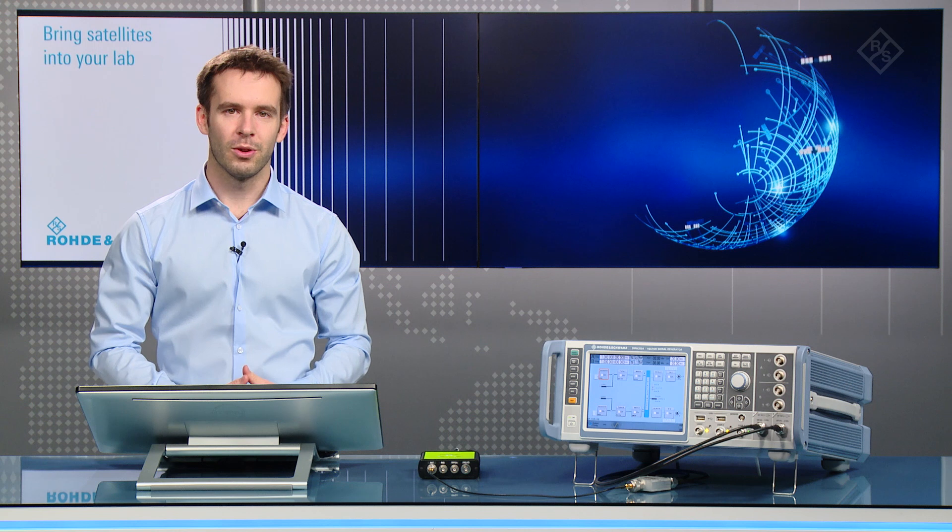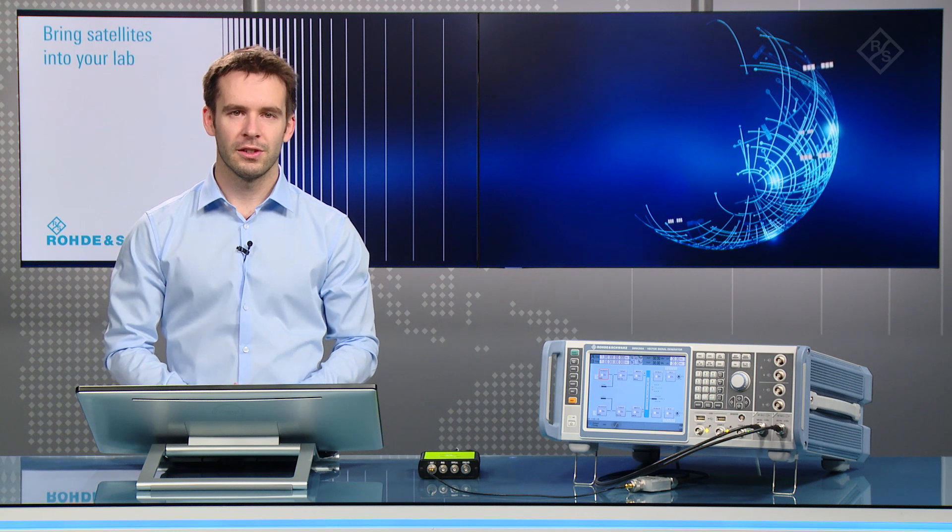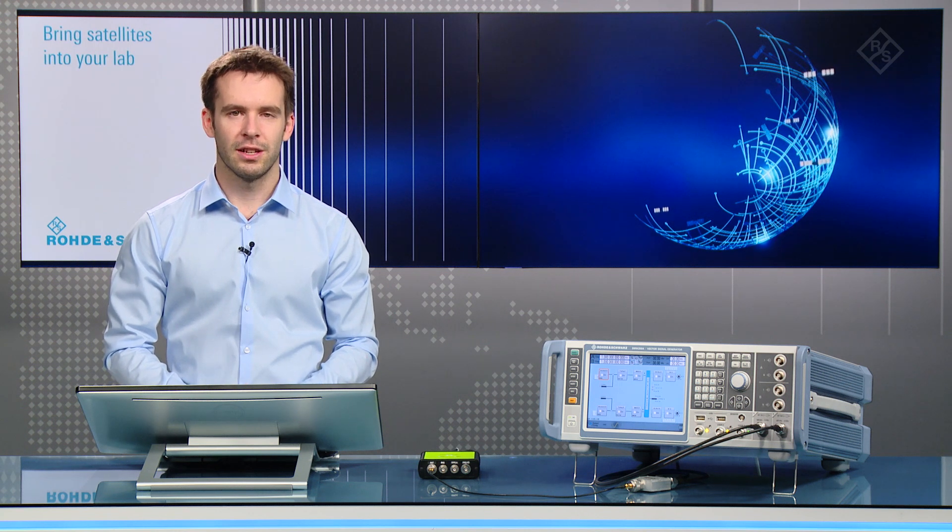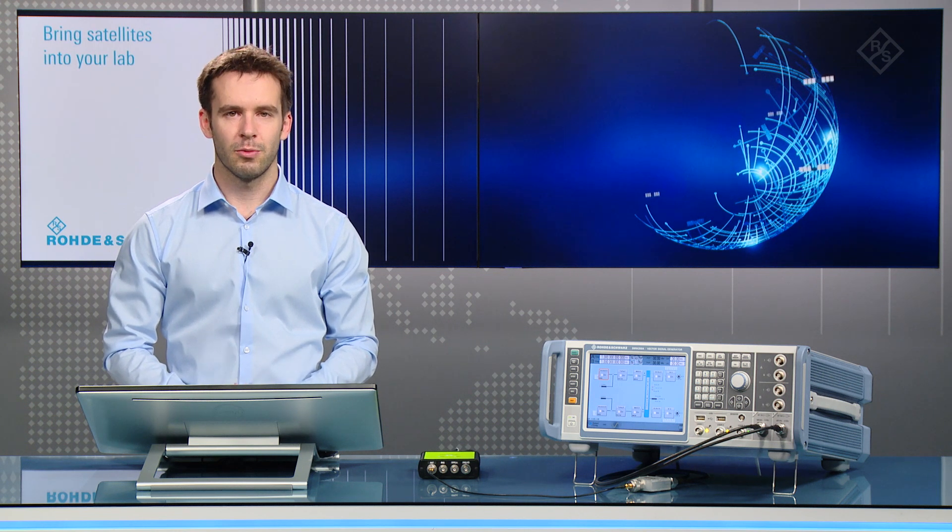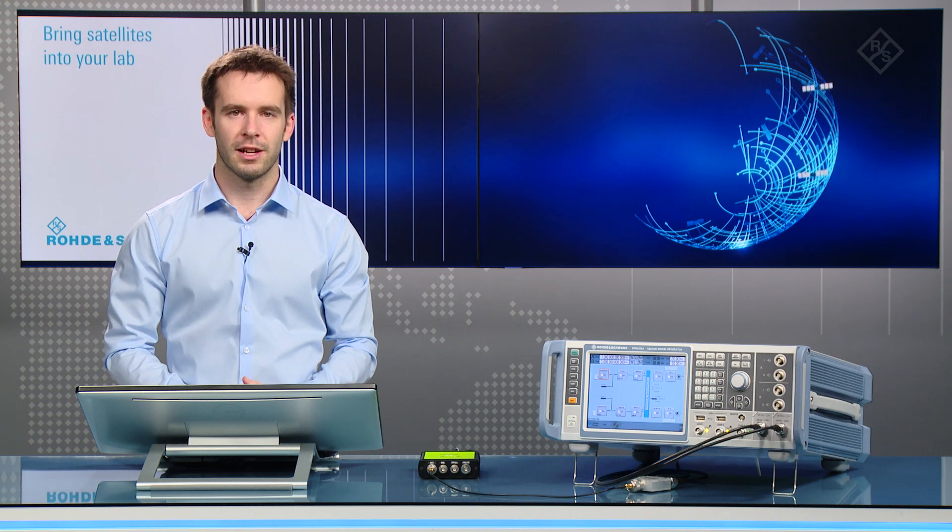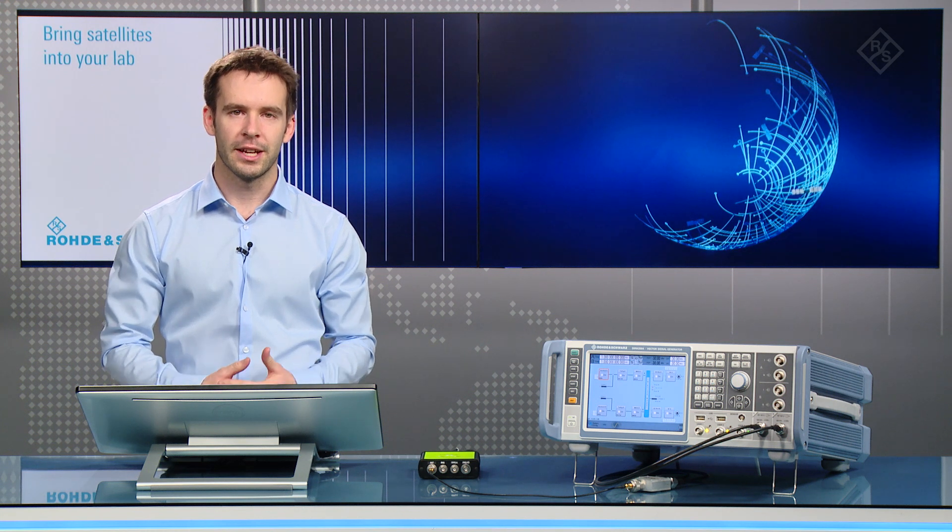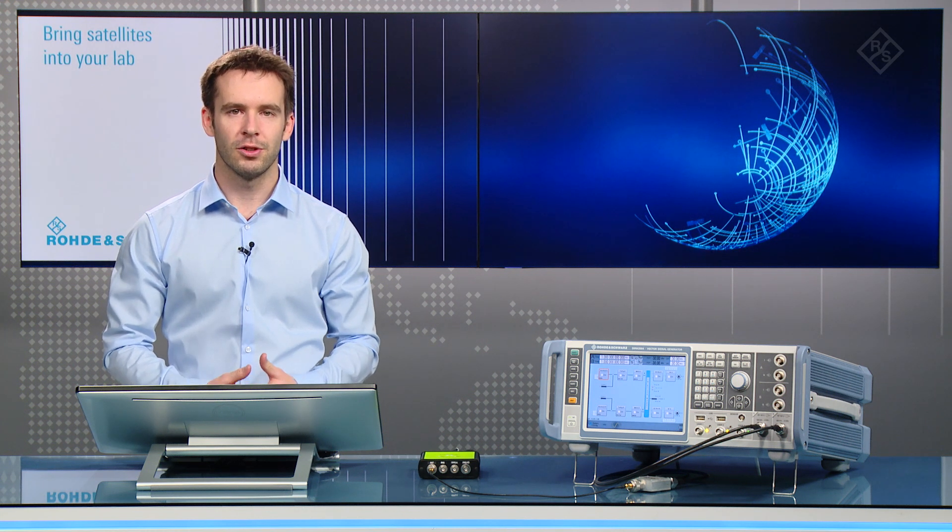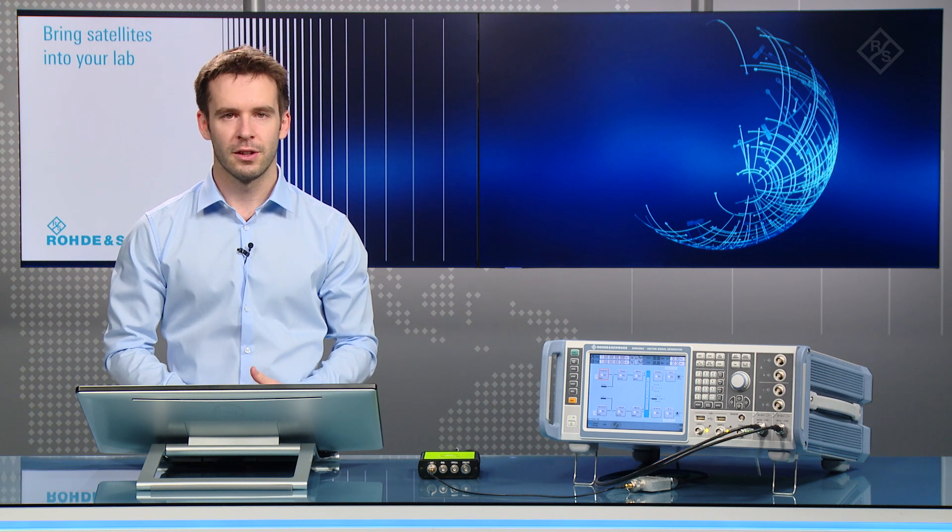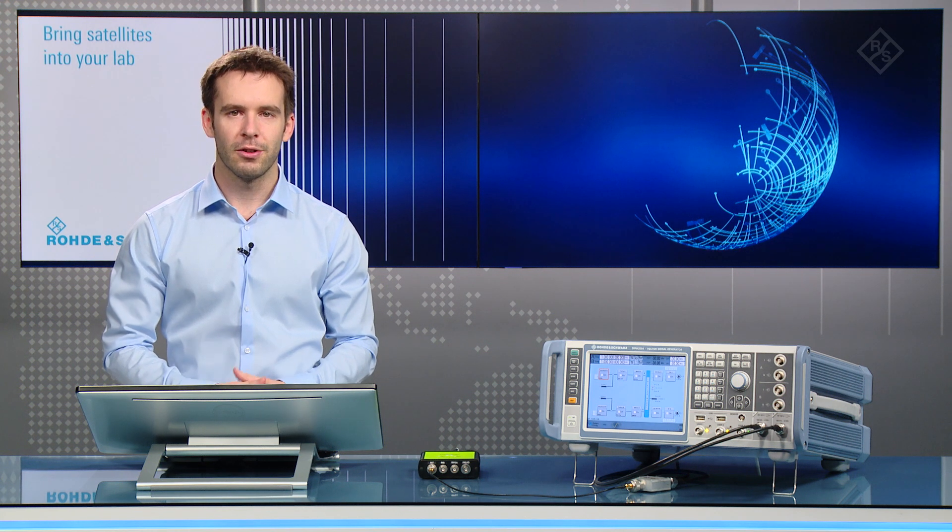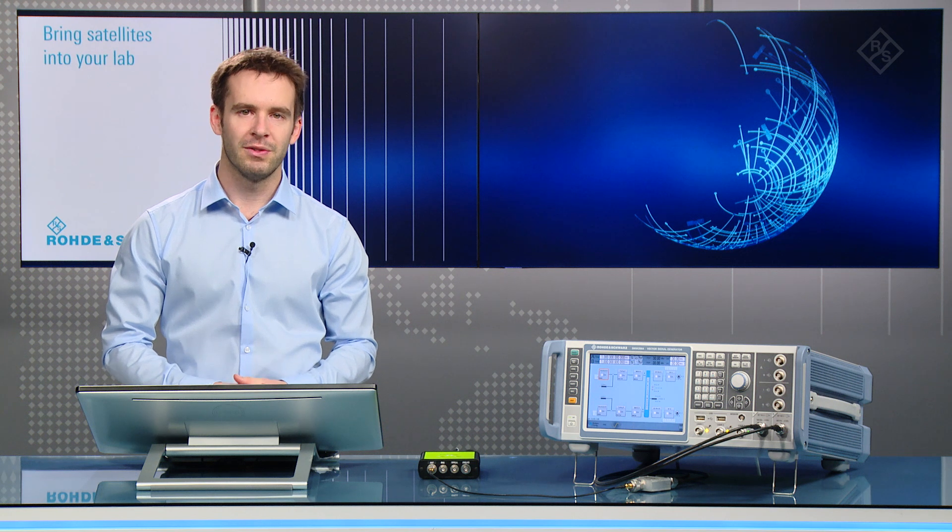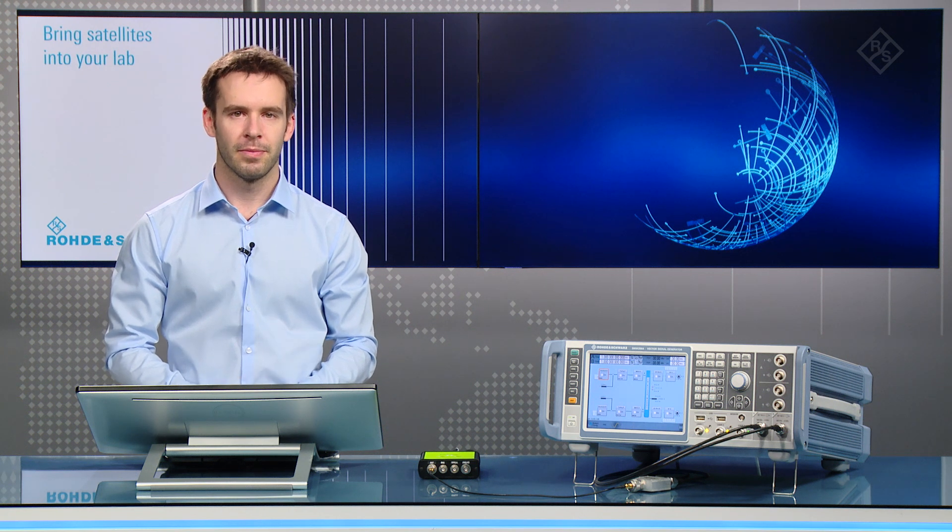Hello and welcome to our video series on high-end GNSS testing with the Rohde & Schwarz SMW-200A. In another video I gave an introduction to the user interface, but in this video I will show you a specific example.